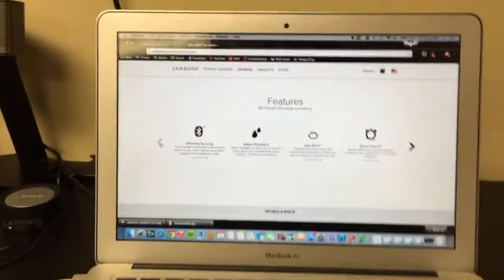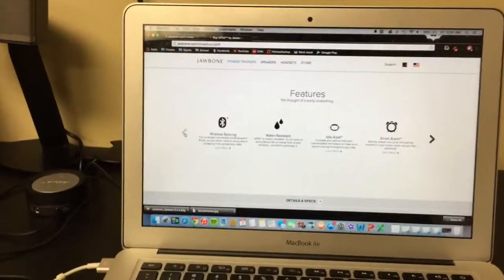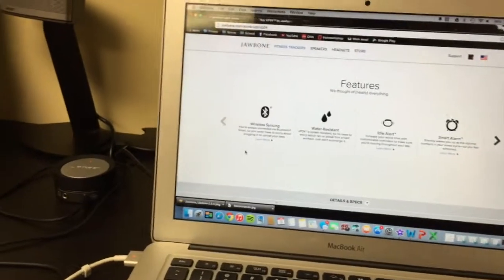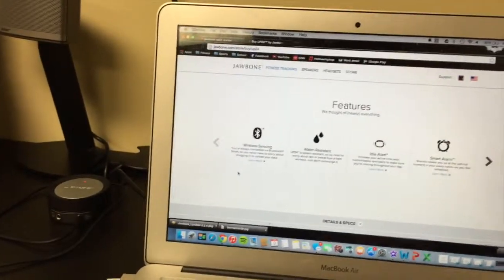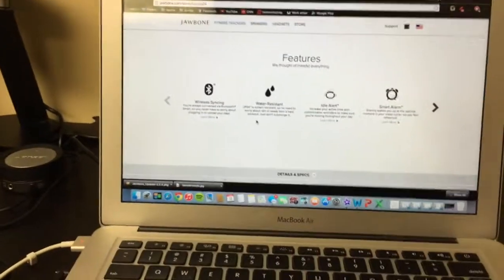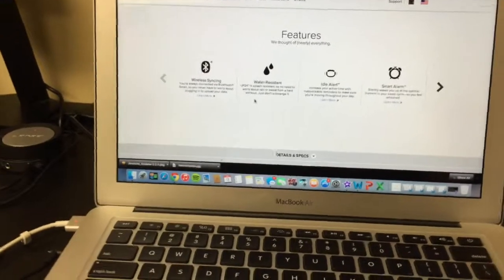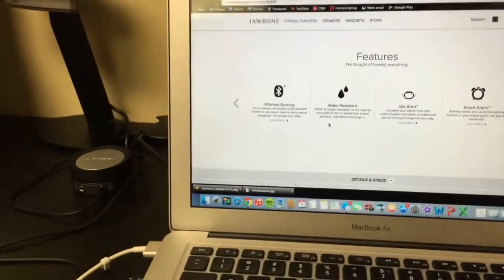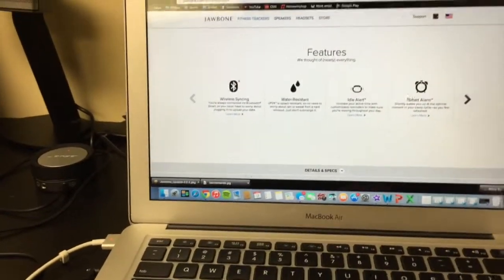If you go to the actual Jawbone website itself, it gives you all the features lined up here, like wireless syncing, like I said before. It's water-resistant. I mean, I don't recommend swimming with it, but showering with it is okay. Being in the rain, when you're sweating is fine.